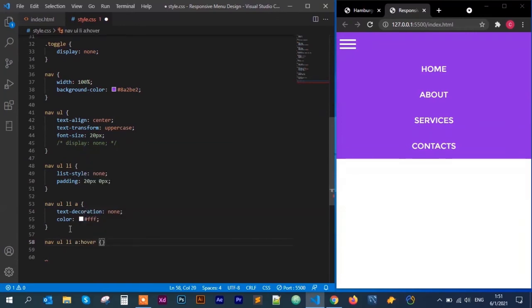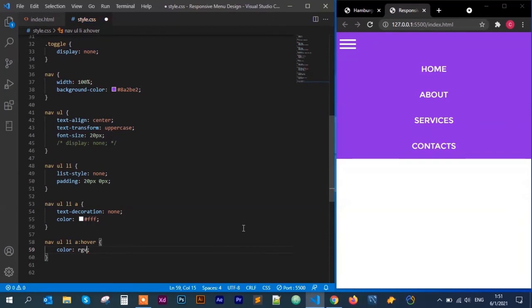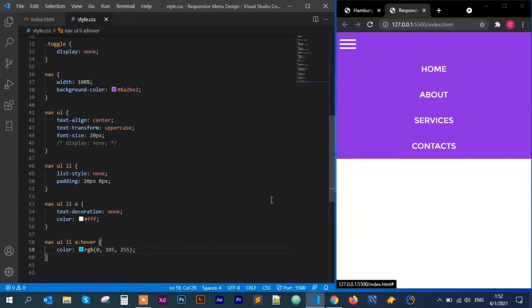For the hover state on the nav ul li anchor, I change the color to rgb(0, 195, 255) — a nice cyan — so every time you hover over a menu item it turns cyan, matching the color that appears when hovering on the hamburger icon. Now I'll go ahead and uncomment the display none we skipped.